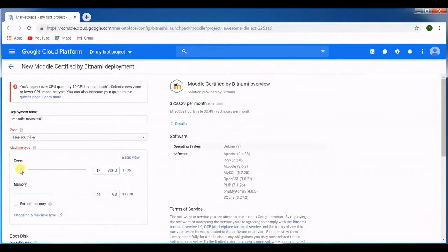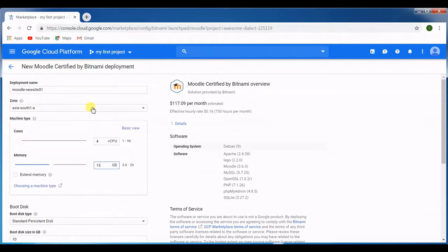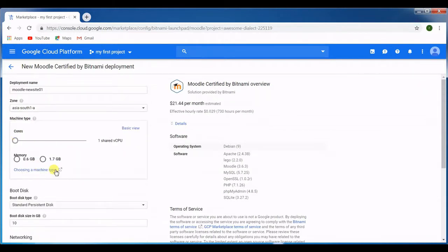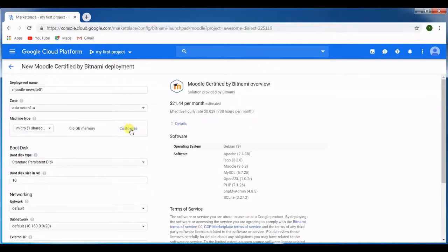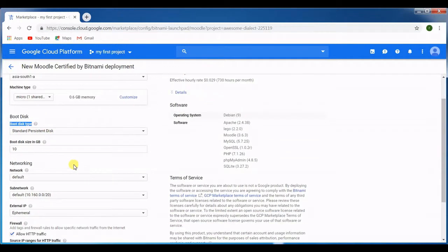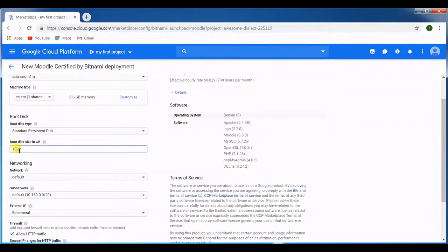In the boot type we should check the persistent disk and the disk size will be 10 GB. If you want you can expand the disk from here, but for my machine it's okay.